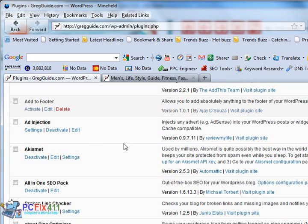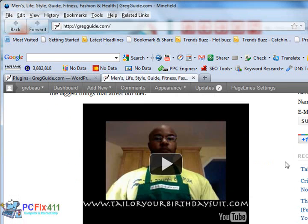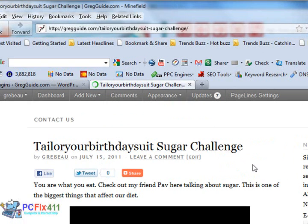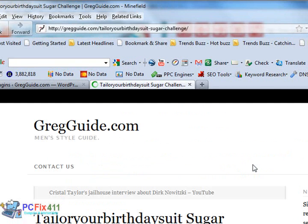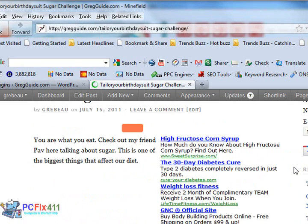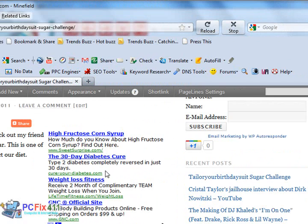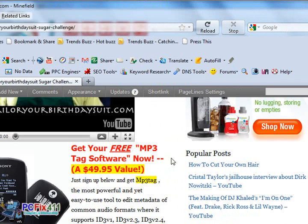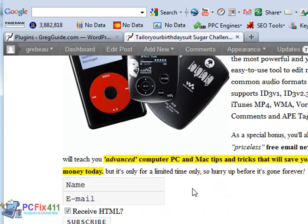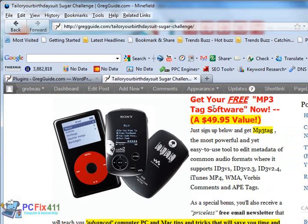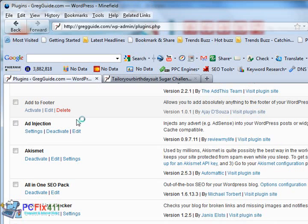Scrolling down, we have Ad Injection. This is the program that controls all the advertisements on my website. So if I click into this post, we're going to see a few of the different advertisements. So here's one ad group right here, here's another ad group right there, and here's a form that I have here, a promotion for pcfix411.com where you could get free MP3 software if you sign up. So all of this is courtesy of Ad Injection.